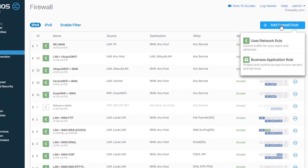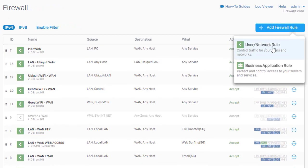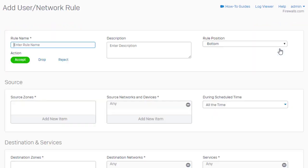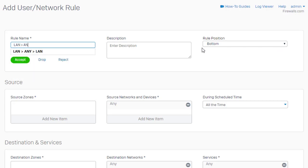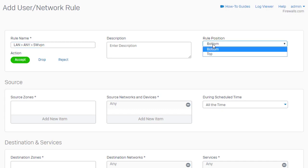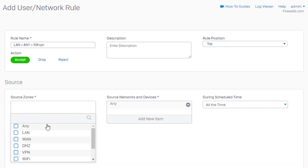Just go ahead and say add firewall rule. And this is a user network rule. Give it a name. Go ahead and stick this up towards the top. Next, we need to specify our source zone here.